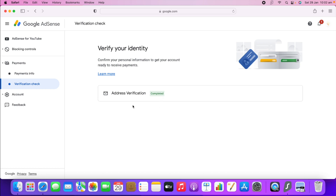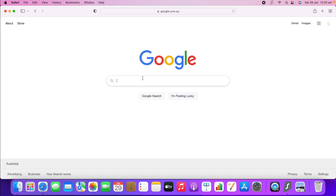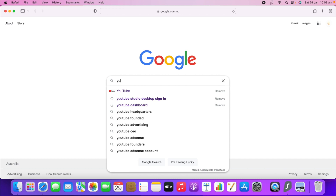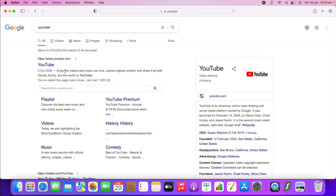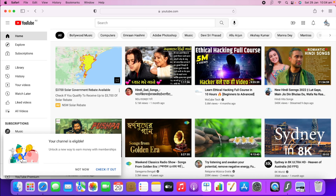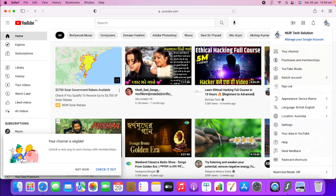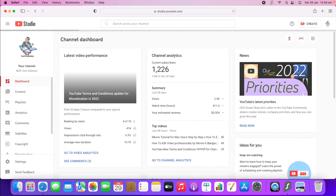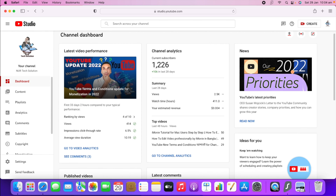You can also do the verification a different way — directly from your YouTube channel. For that, go to Google and type 'YouTube.' You need to go to YouTube Studio. On the right-hand side corner, click your channel logo and then select 'YouTube Studio.'